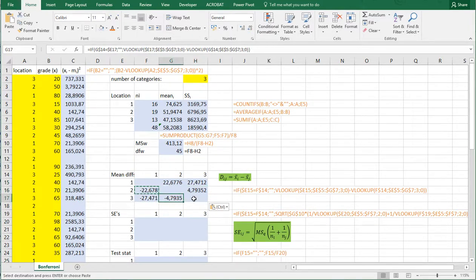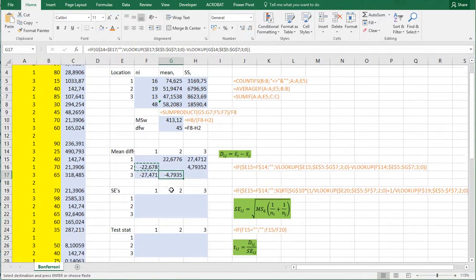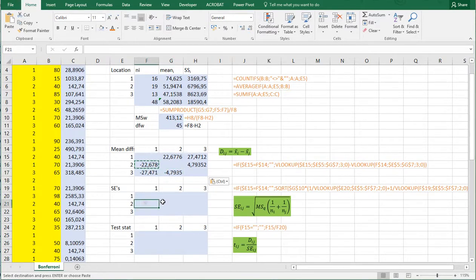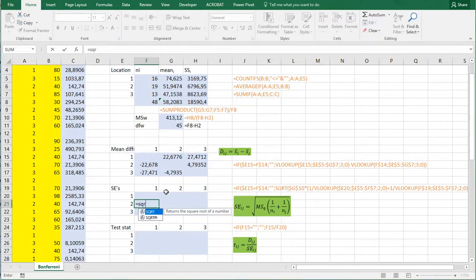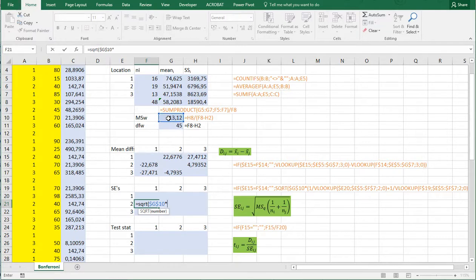Then the standard error is going to be slightly trickier but it's still doable. I still do first location 2 versus location 1. So it's going to be a square root out of the mean square within. So F4 because that's not going to change. Multiply it by, open a set of parentheses.